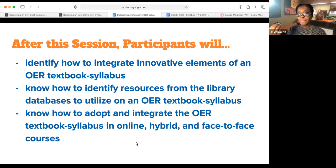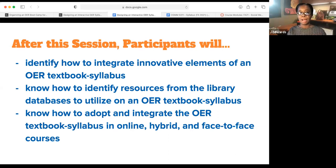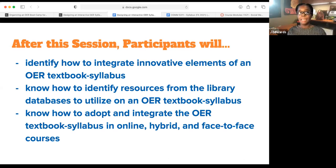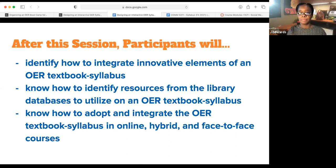After this session, you will be able to: number one, identify how to integrate innovative elements on an OER textbook syllabus; know how to identify resources from the library database — one of my favorite places on campus; and know how to adopt and integrate the OER textbook syllabus in an online, hybrid, and face-to-face format for your courses.